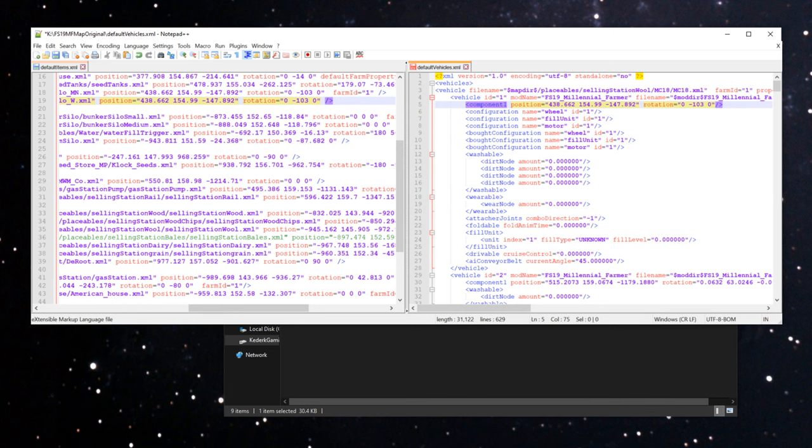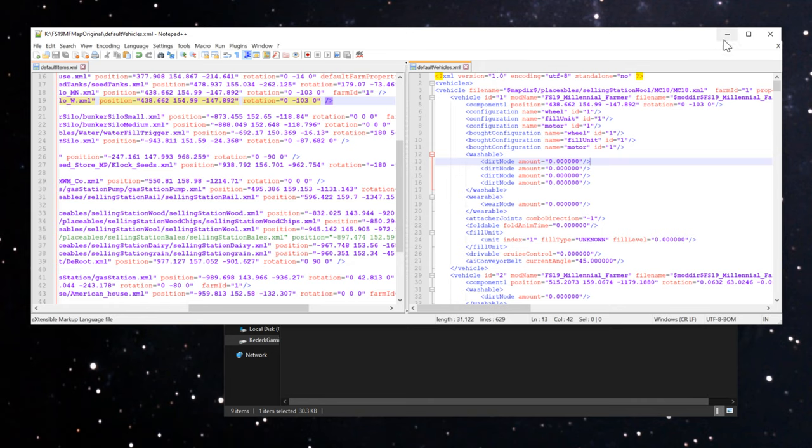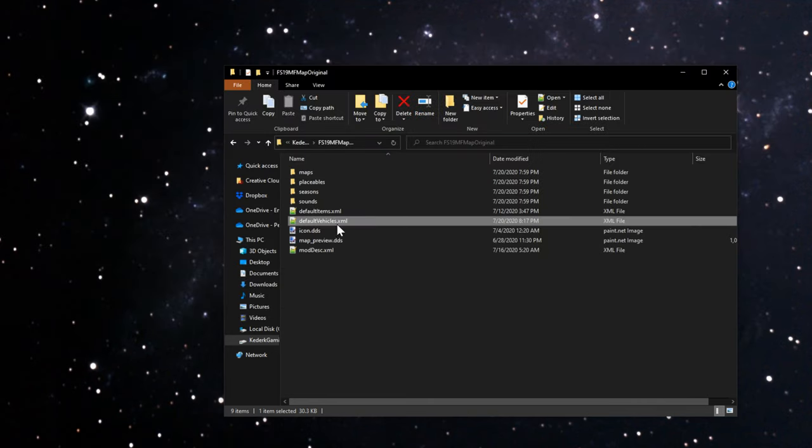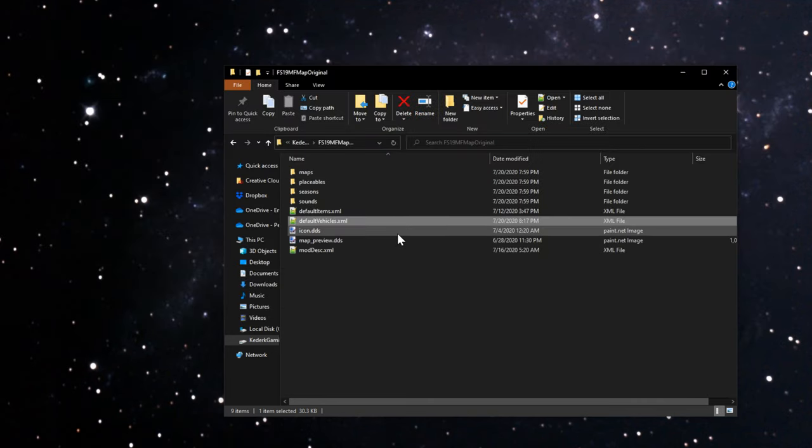All three of these should be the exact same. The silo one, silo two, and this conveyor belt transfer belt over here. Once all three of these are the same, you can save this change that you made to the default vehicles.xml file and zip this back up and put it back into your mod folder. If you create a new game, that's going to solve the problem for you.